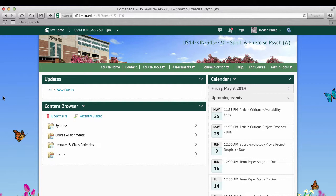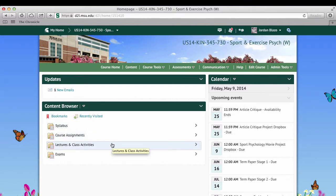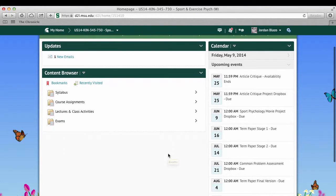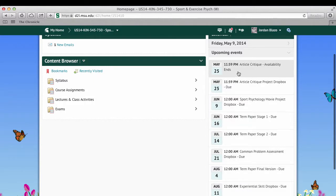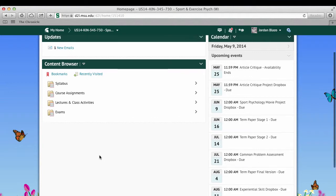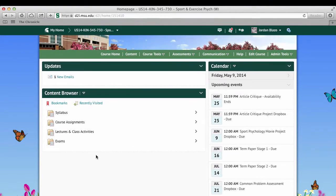On the course homepage I have some basic information. I'll post syllabus materials, course assignments, and lectures — so this is how you get access to the videos, PowerPoints, and some small activities. The exams are posted here as well. On the right side there's a breakdown of when things are due. For example, term paper stage one is due June 15th at midnight. Definitely come in here and poke around if you're unfamiliar with D2L.